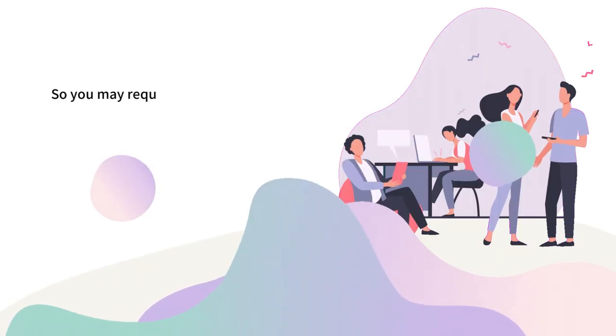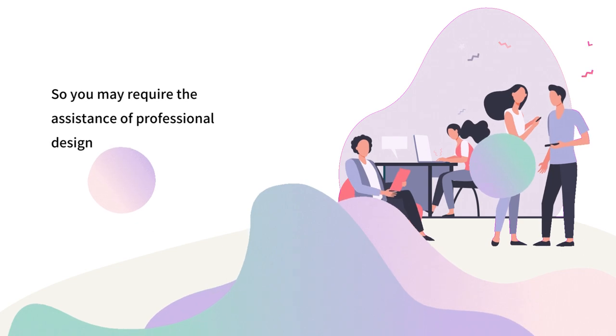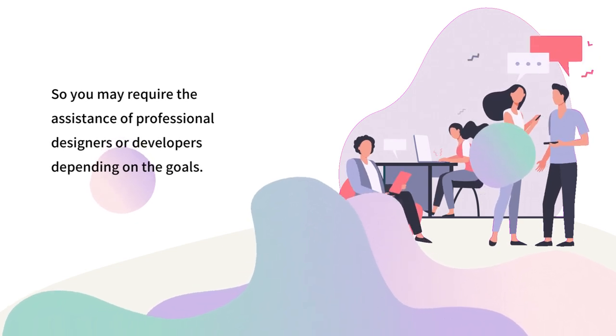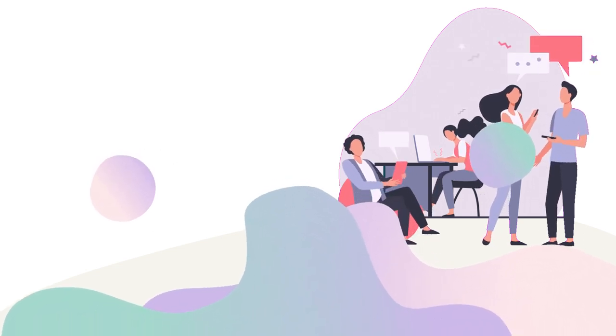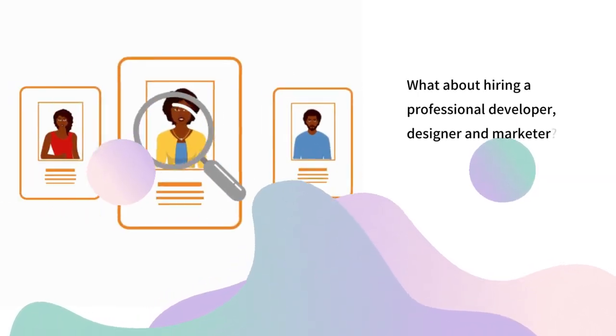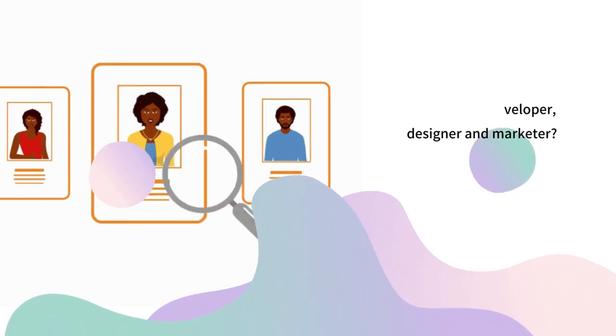So you may require the assistance of professional designers or developers depending on the goals. What about hiring a professional developer, designer and marketer?